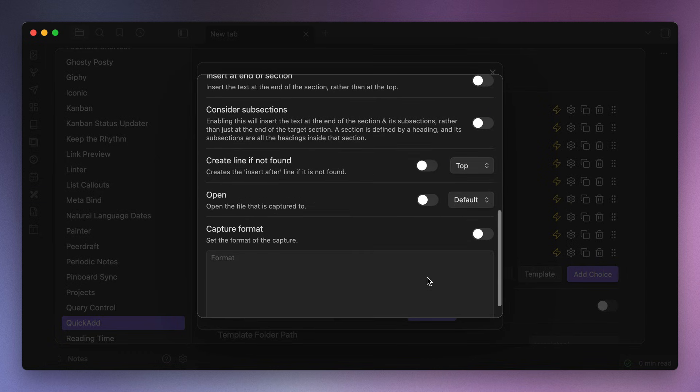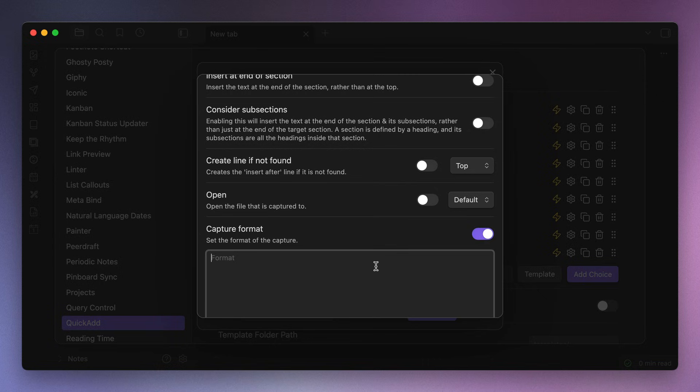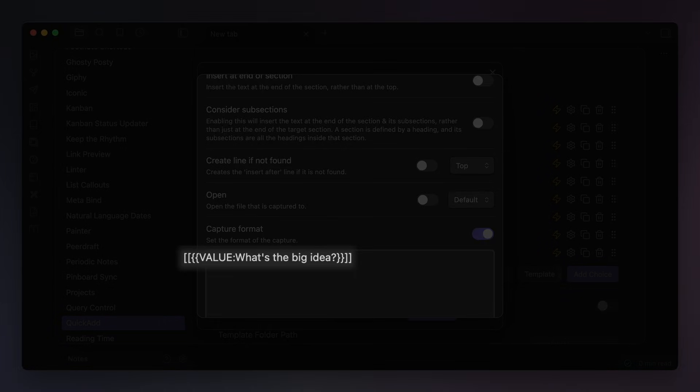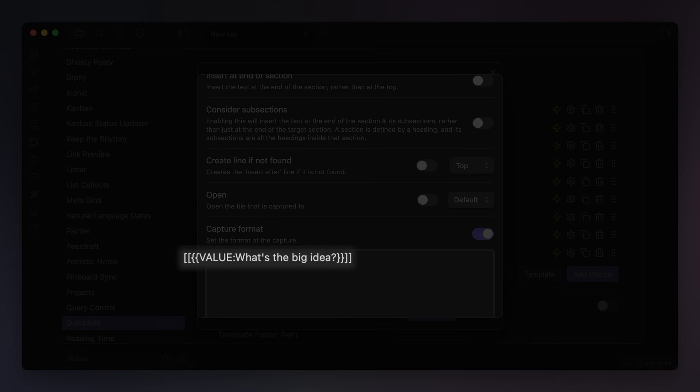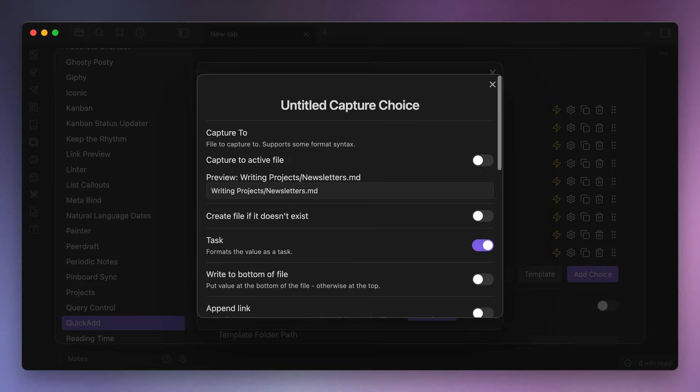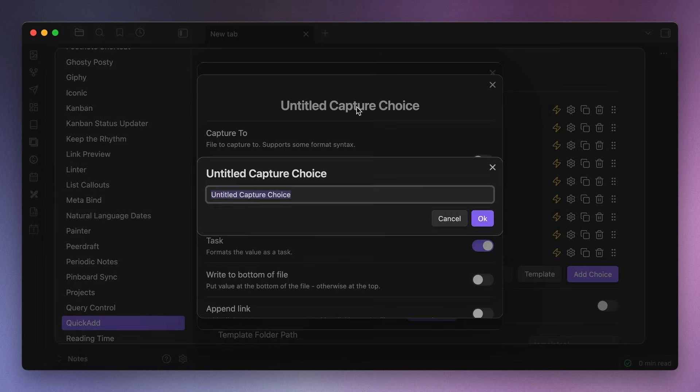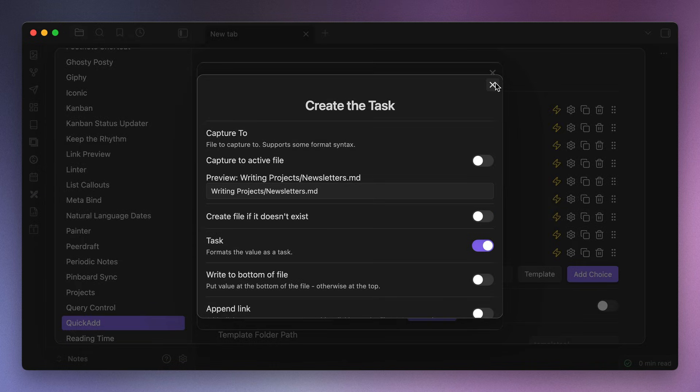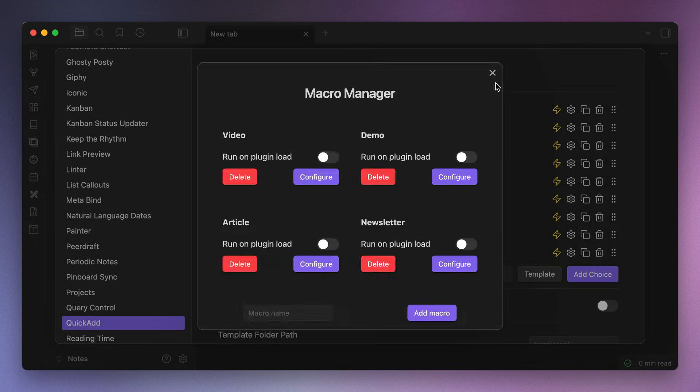Finally, at the bottom, toggle on the capture format and use the exact same code that we used for the file name previously: double curly brackets, value, colon, what's the big idea, question mark, double curly brackets. The only difference this time is that we want to wrap all of that inside of double brackets, which will create an internal link to the file for the card that will open the file created in the first part of the macro. Again, click on the name to rename this step to something like create the task, then close the macro manager.